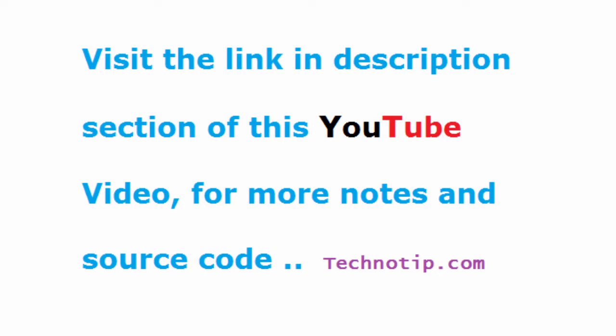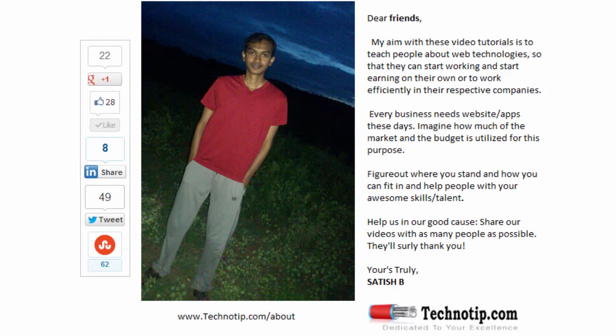Please share this video with your friends on Facebook, LinkedIn, Twitter, StumbleUpon, Google Plus etc. Stay subscribed to technotip.com and to our YouTube channel and like this video on YouTube.